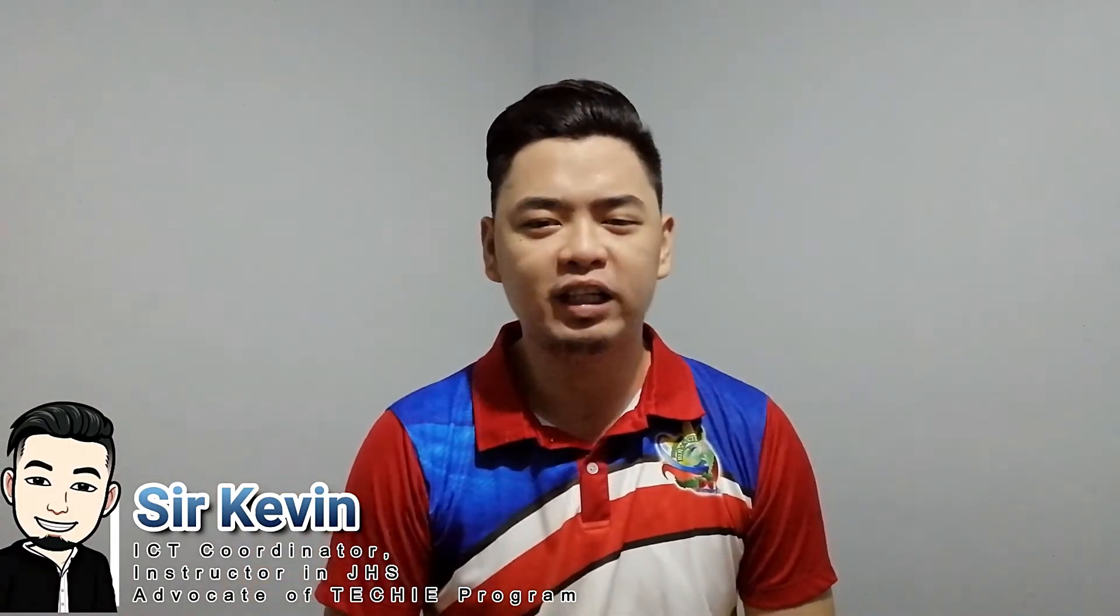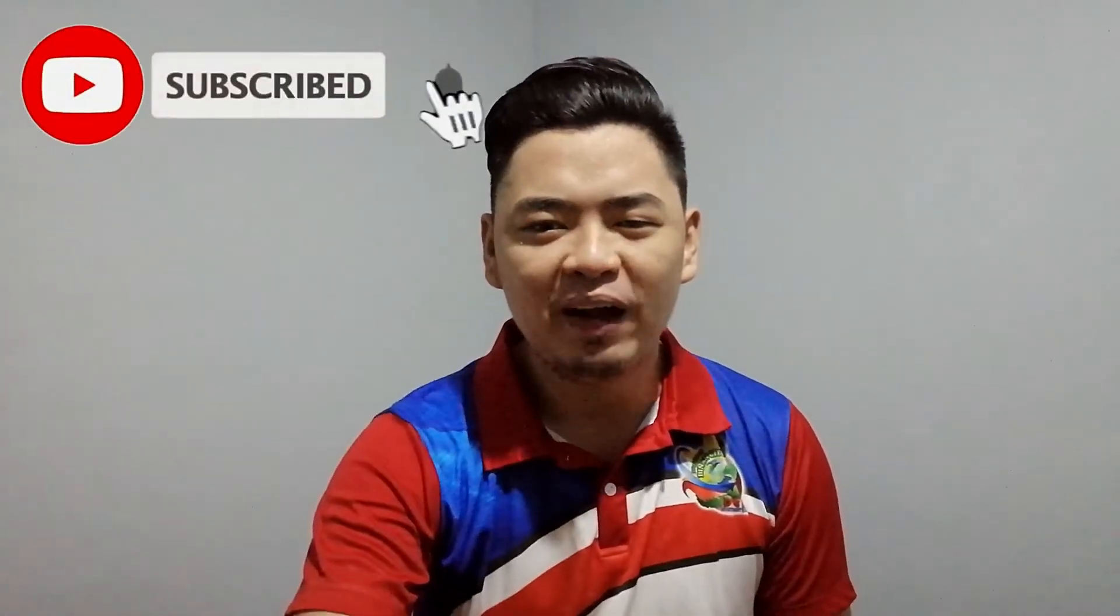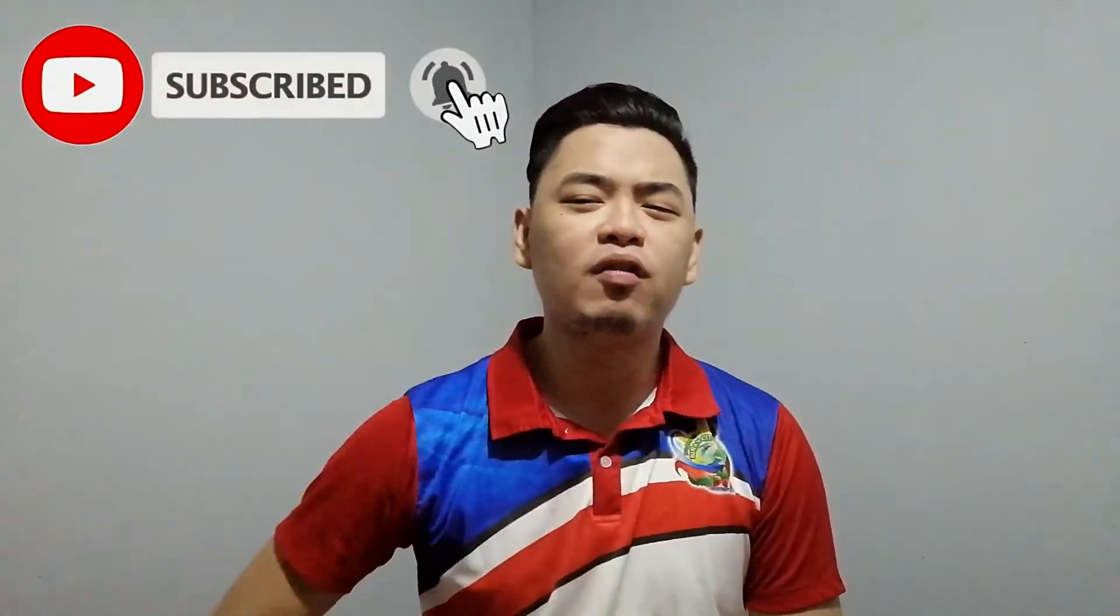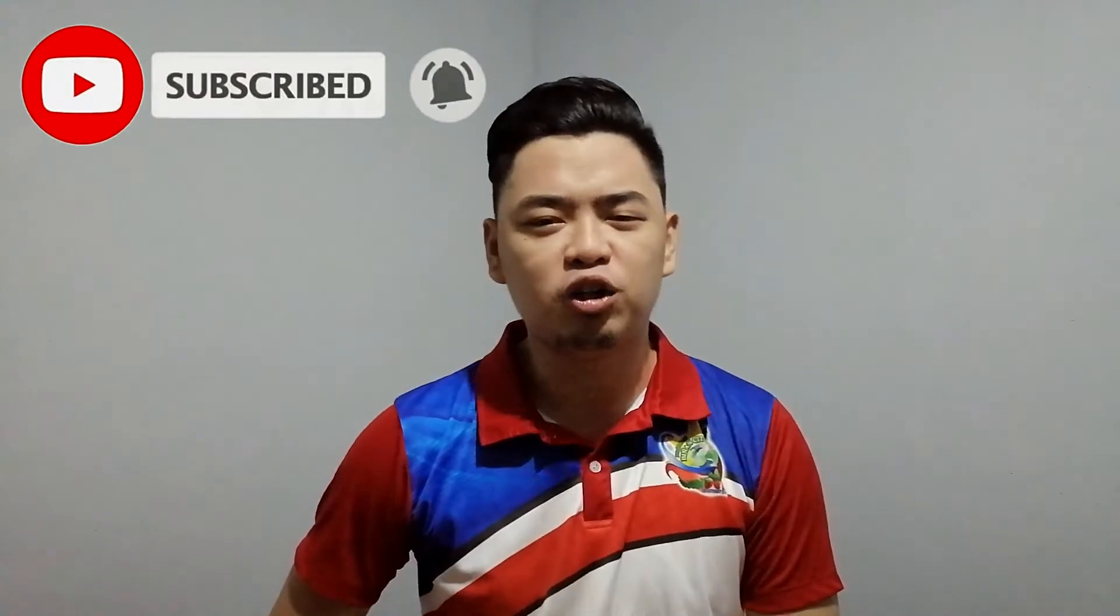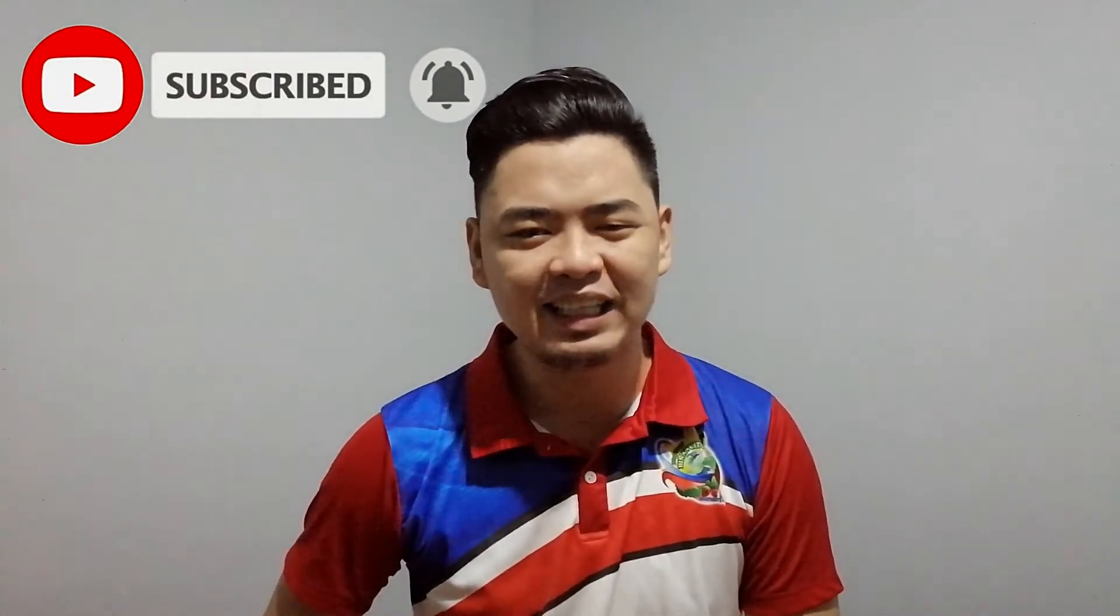Hello mga Lakers, welcome back. If you're new to my channel, my name is Sir Kevin. I love to share my skills and knowledge about educational technology. I upload before twice and now four times. So if you want to learn more about educational technology, subscribe now and hit that notification bell so you will be updated on my latest video.